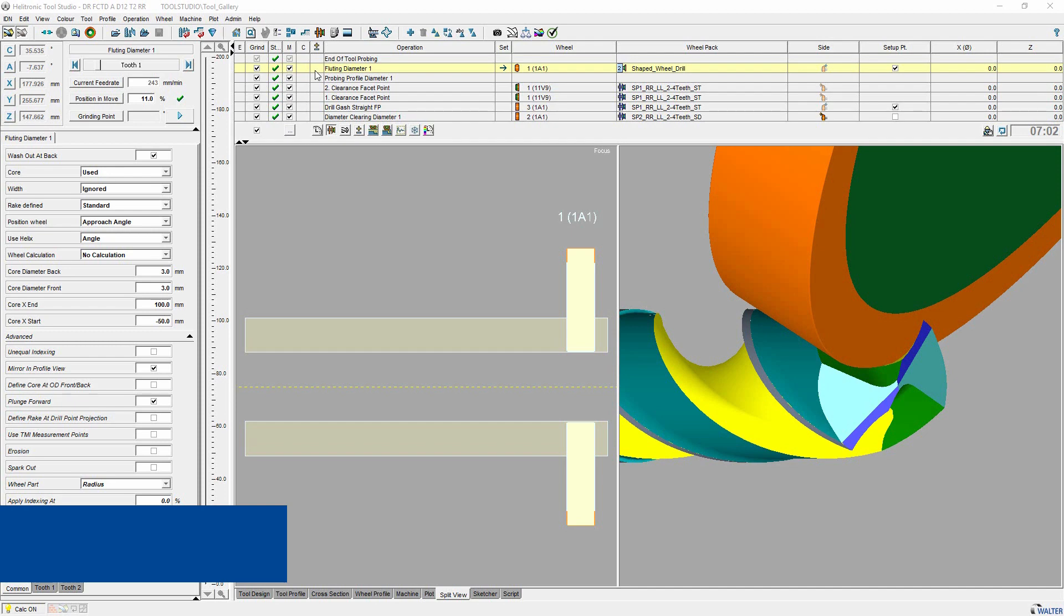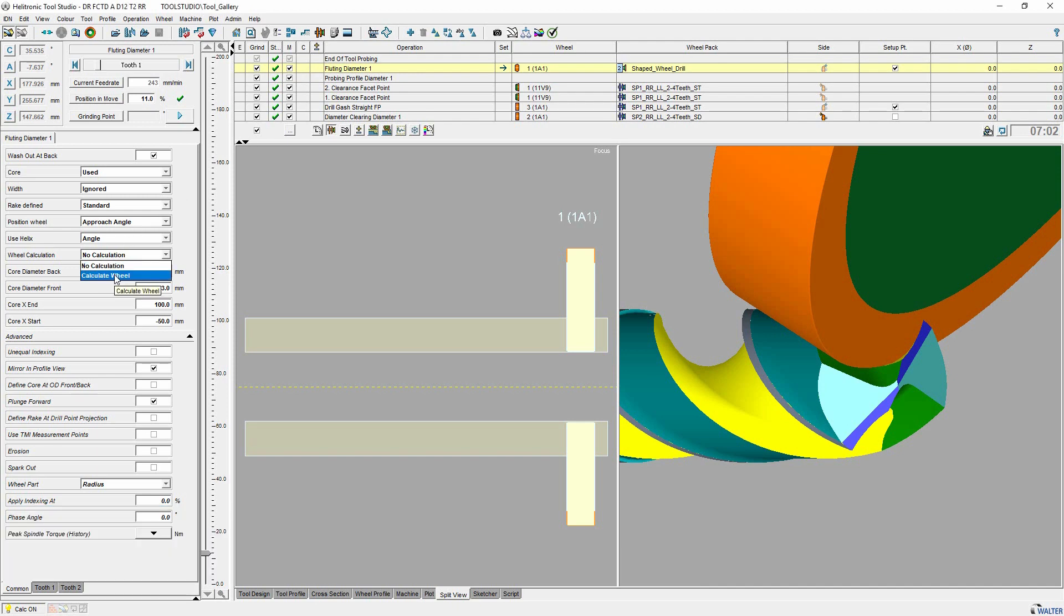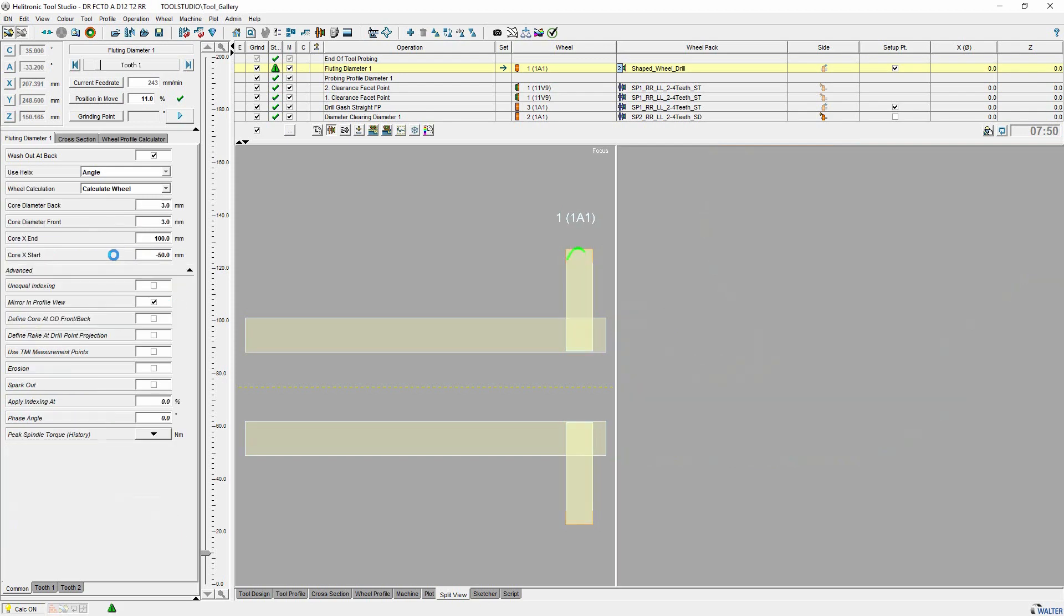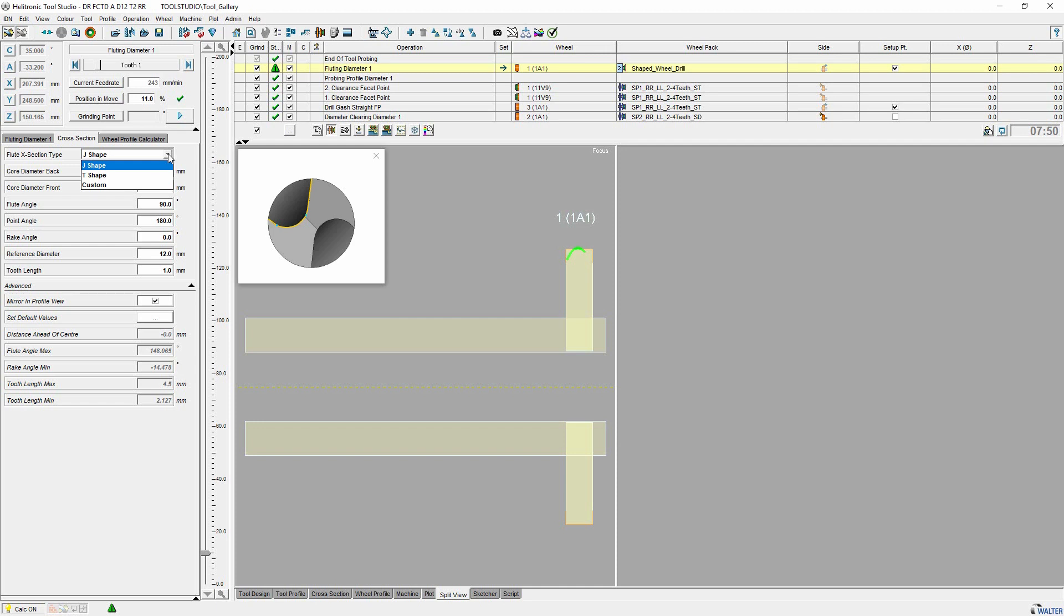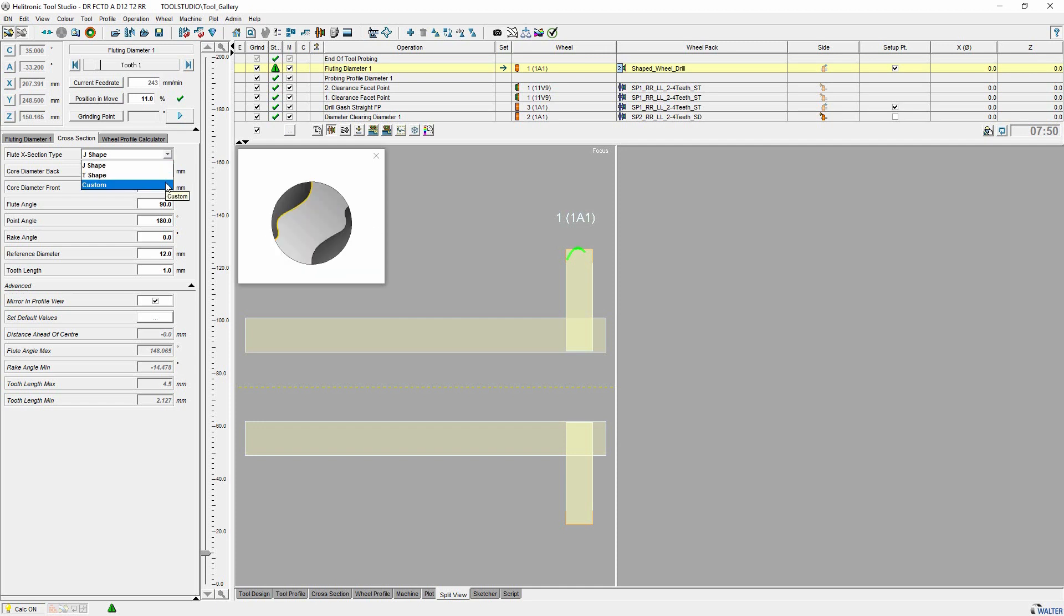If you are producing cutters or drills and want to optimize the shape of the wheel, wheel shape can be a helpful option for you. With wheel shape the form motor wheel can be calculated to get an optimal fluid shape. It is possible to select the fluid forms G shape, T shape or your own fluid shape out from a DXF file.